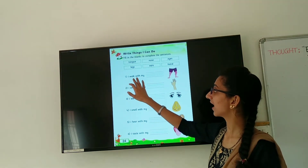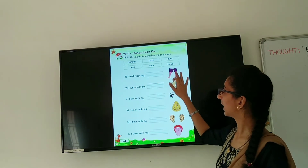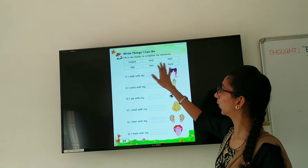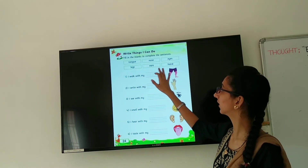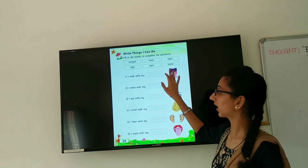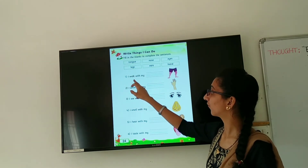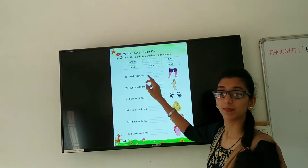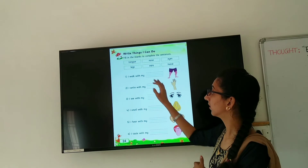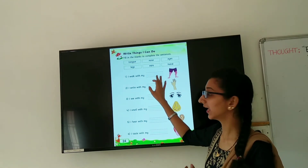First is: I walk with my ___. Which part is this? The options are tongue, nose, eyes, legs, ears, or hands. This one is legs. I walk with my legs. So you write here: L-E-G-S. Legs.